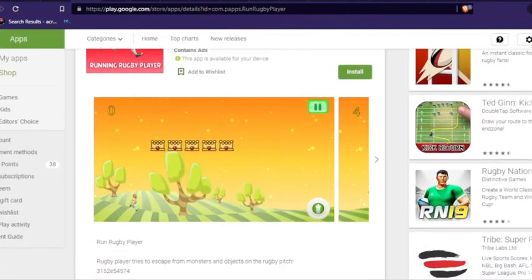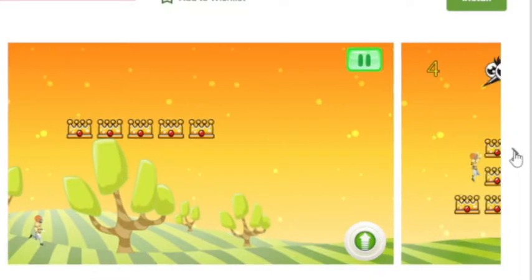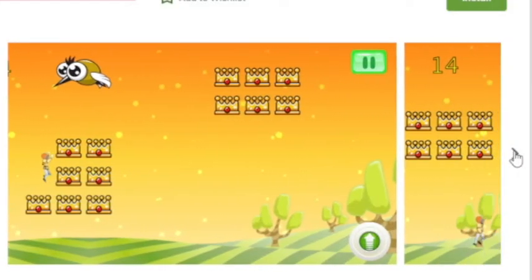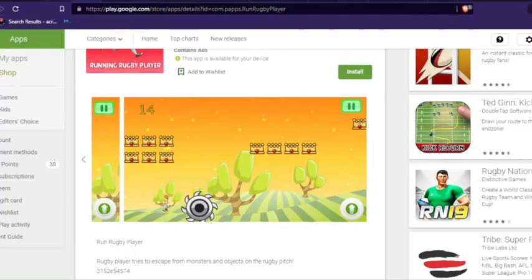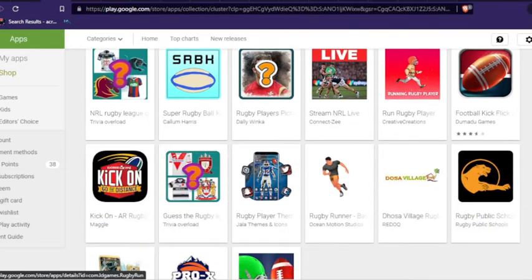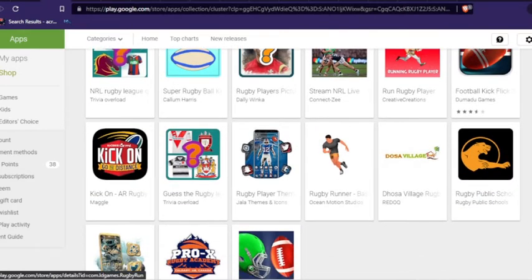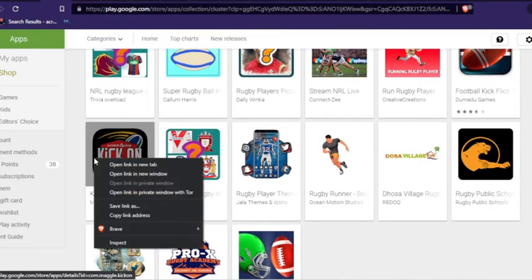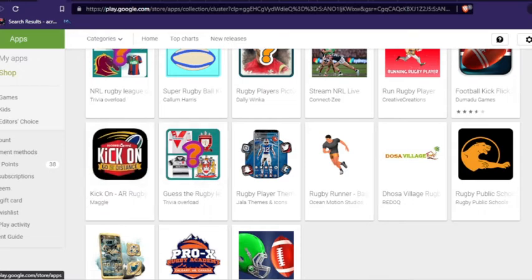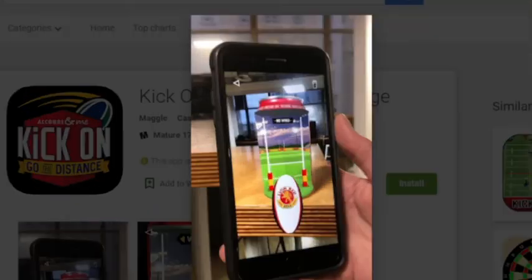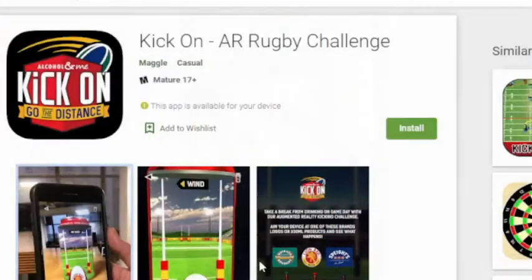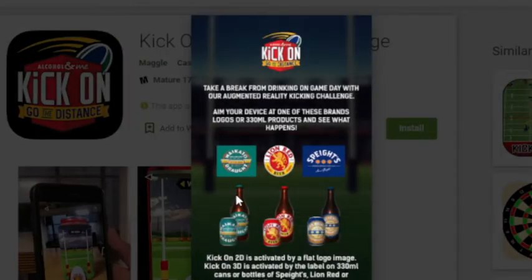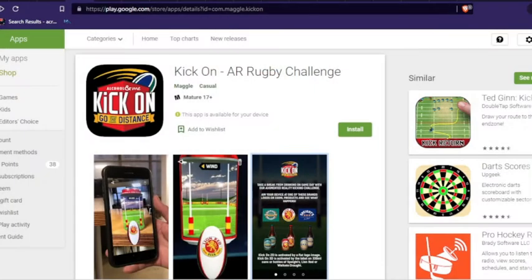Run rugby player and you're just basically an American football player running. I went to Colombia last month and people didn't know the difference between rugby and American football. So probably something to do with that. They just see people tackling and they think it's the same thing. So this was pretty cool. This is probably really old. This is from New Zealand. You take a beer can and you can kick some goals on the back of a beer can. Lion red. I don't drink beer anymore, but that looks pretty cool.